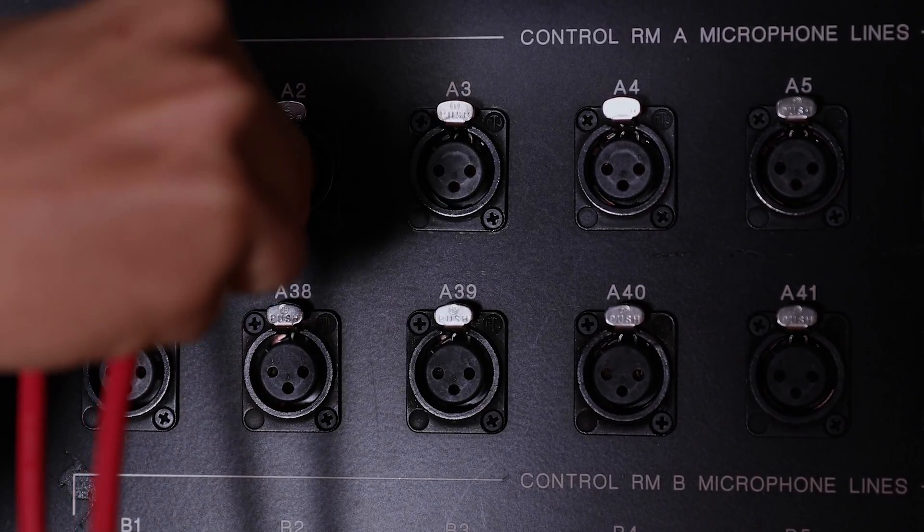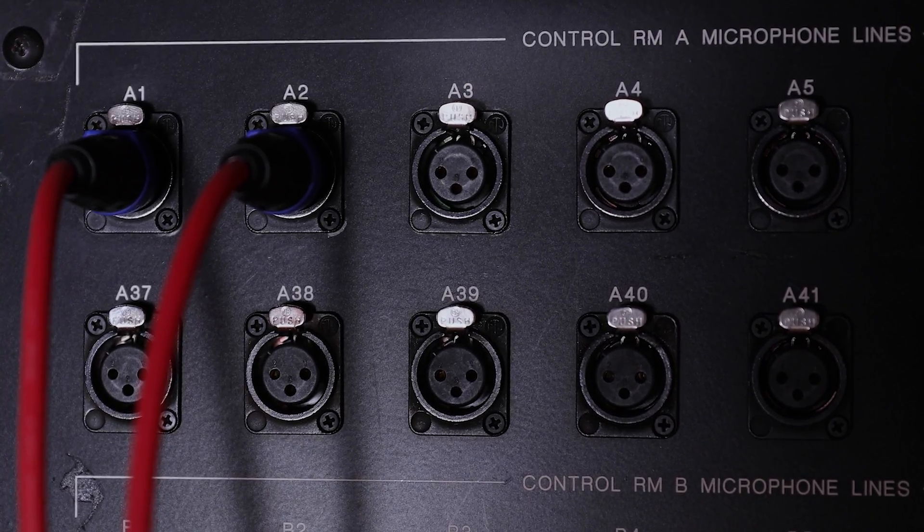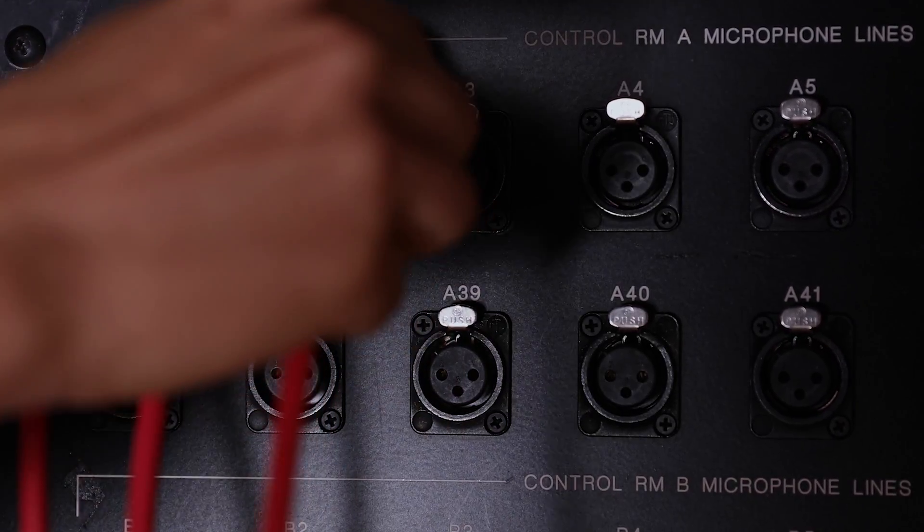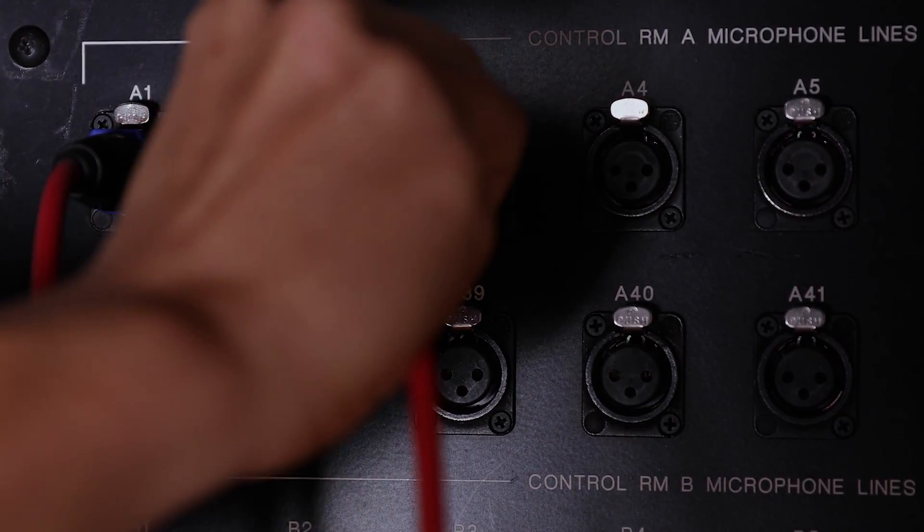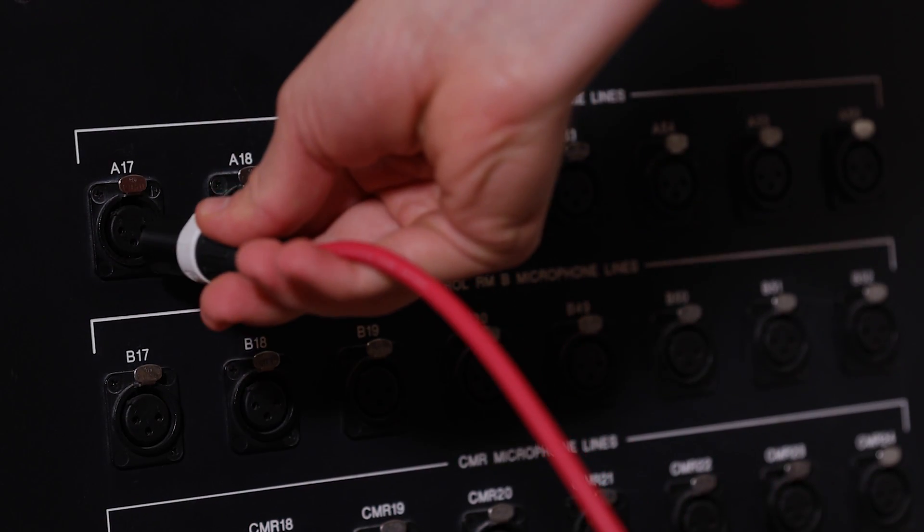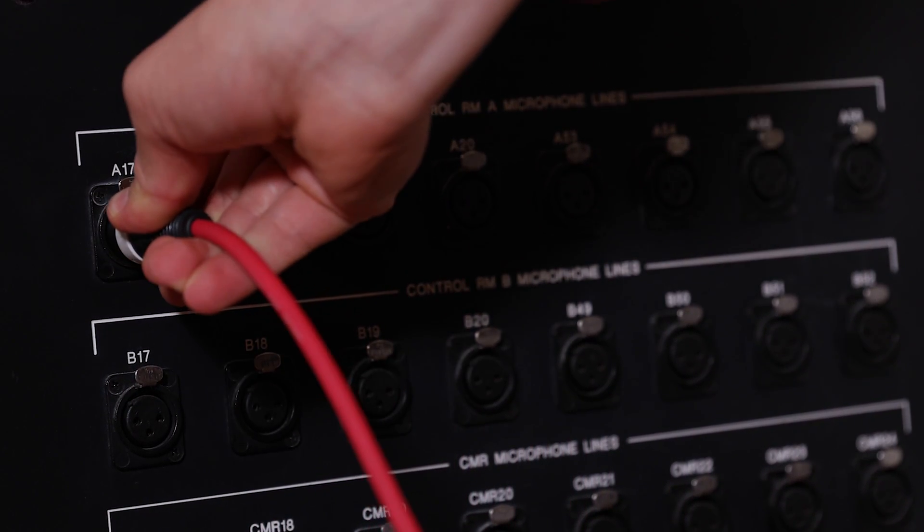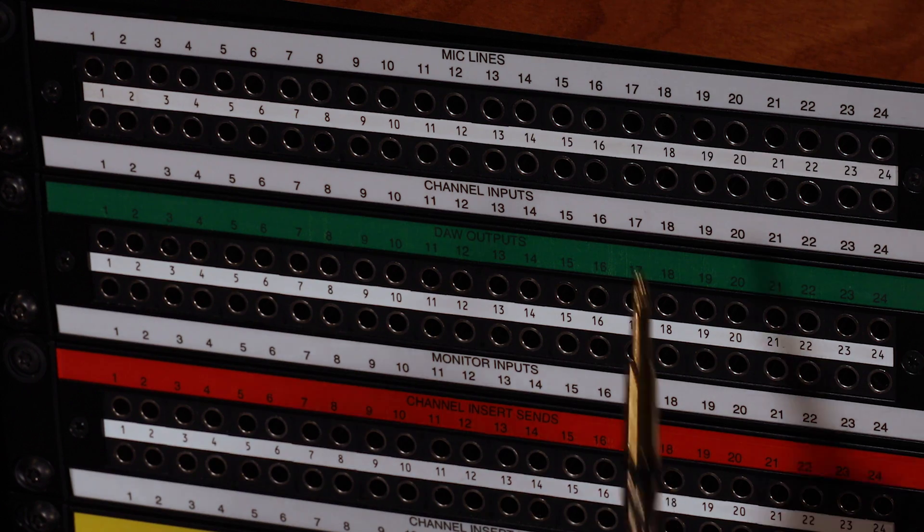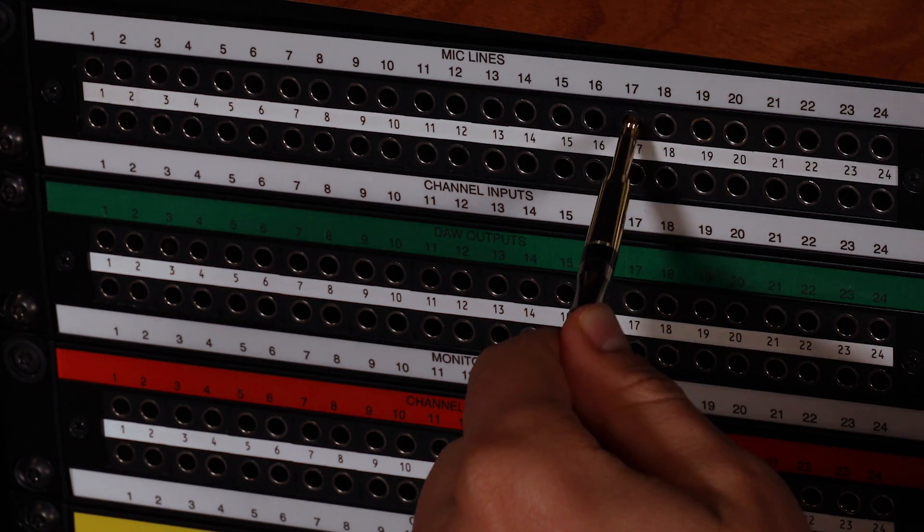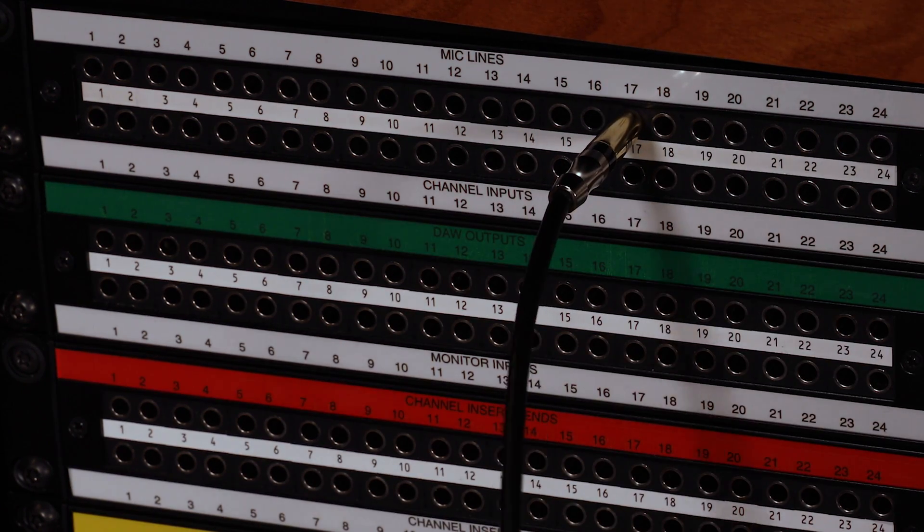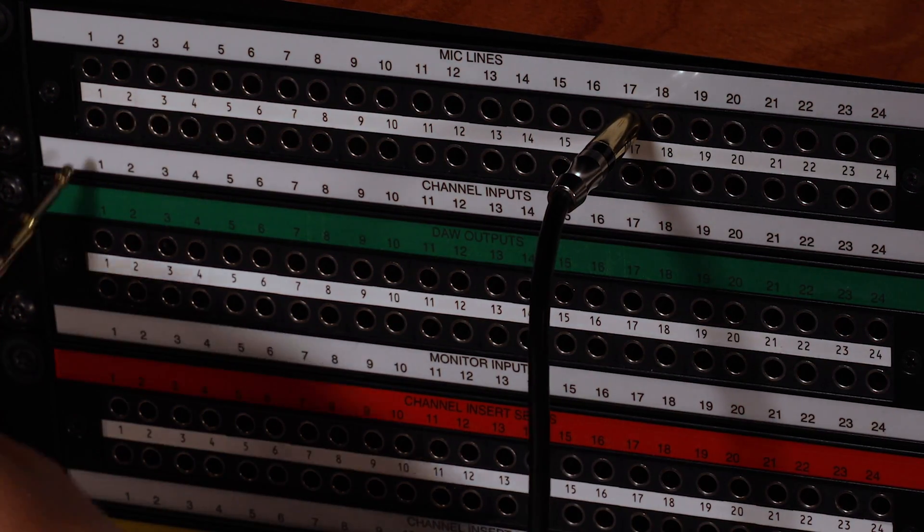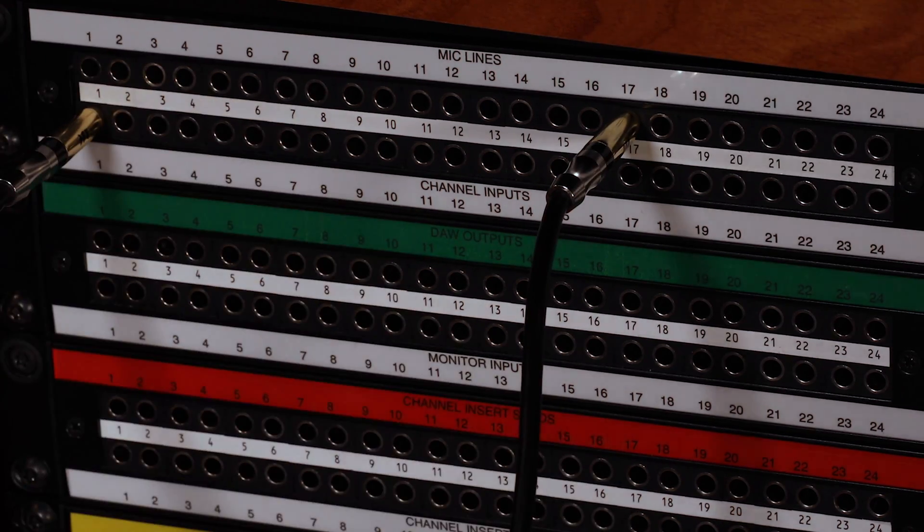The XLR connections labeled A1 through A48 are automatically routed to channels 1 through 48 on the board, so no patching is required. However, if I have a microphone connected to A17, for example, and want to send it to channel 1 on the console, you have to patch the signal from mic line A17 into channel input 1.